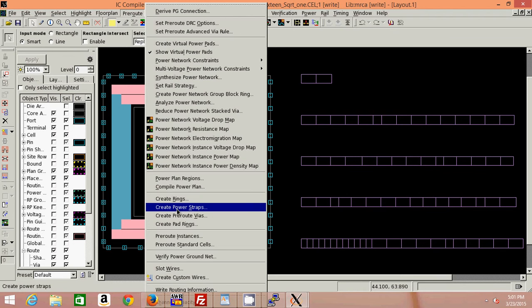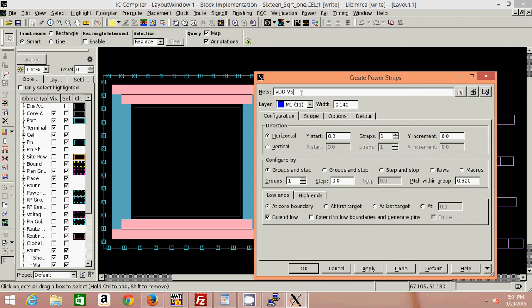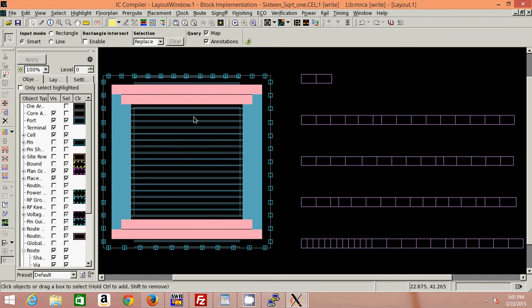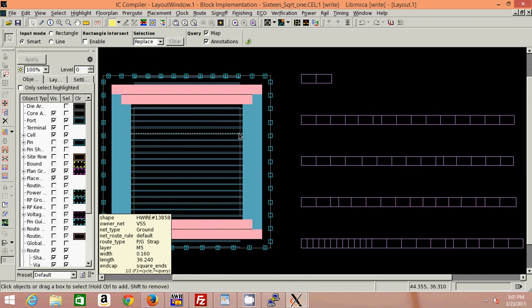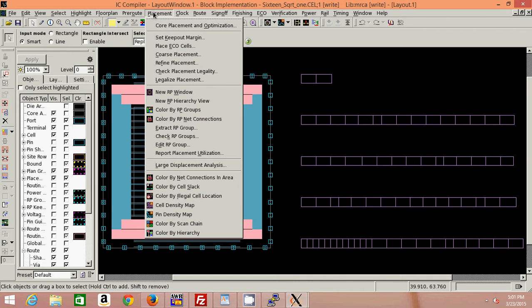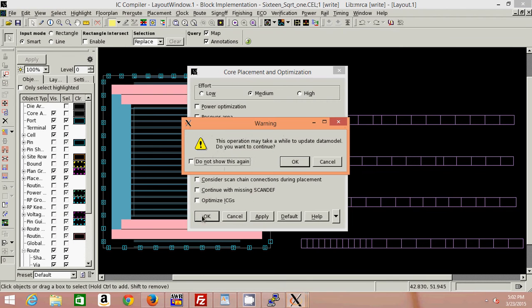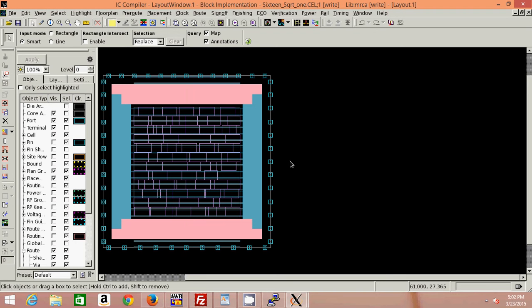The step after creating rings is we need to create power straps for both VDD as well as VSS on Metal 5. I will keep its width as 0.16. There will be 40 power rails with the distance between them of 2 microns. So it has been created. Now your standard cells will be placed into these power rails, so for that: placement — core placement and optimization.